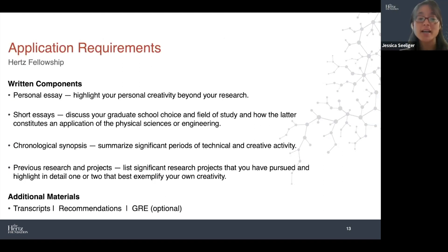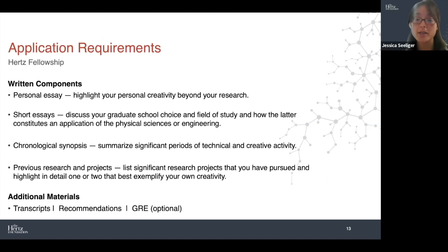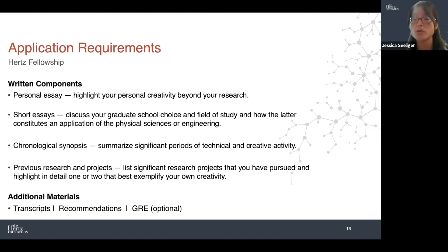The rest of it is the usual: transcripts, recommendations, and GREs. The GRE is optional — it's not required anymore, like many graduate programs and other fellowships. I do want to spend a moment on the recommendations, because I feel this is also an important differentiator in terms of what's different about the application.